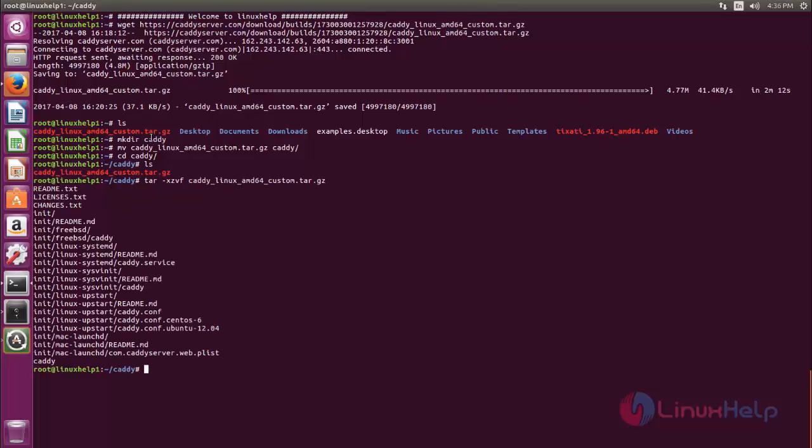After extracting, you can see some files are created under this directory. This is a script file to run Caddy server.